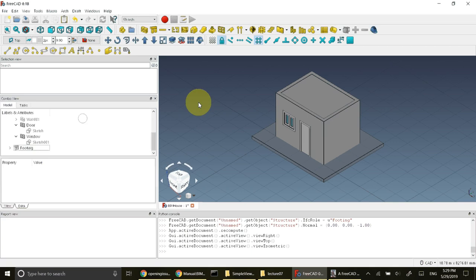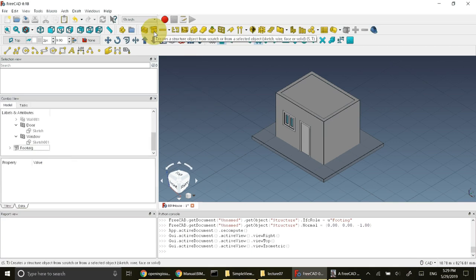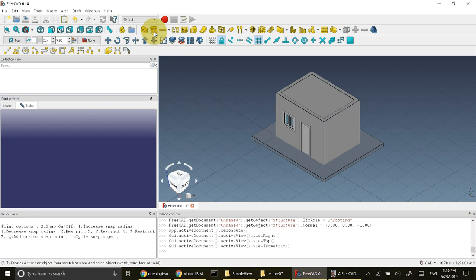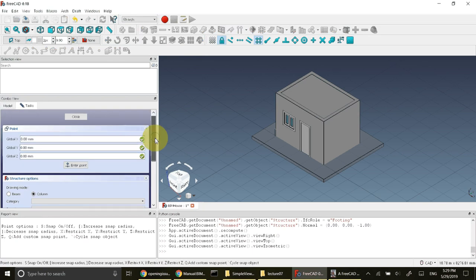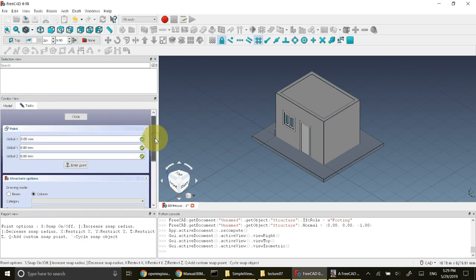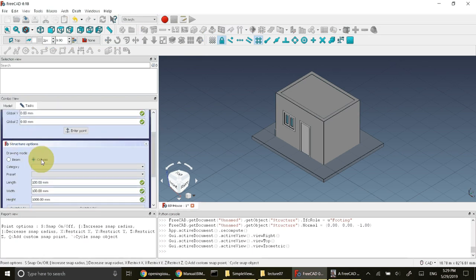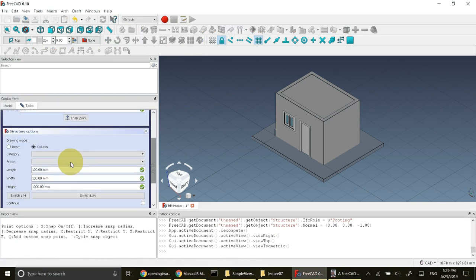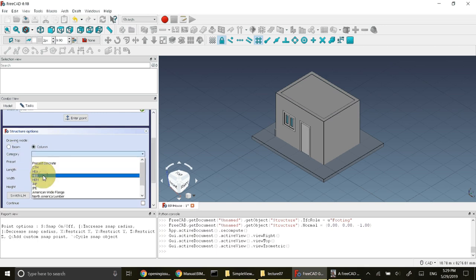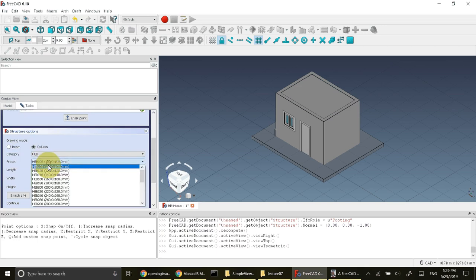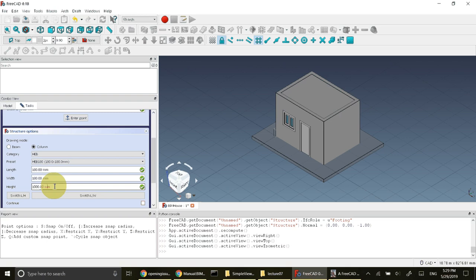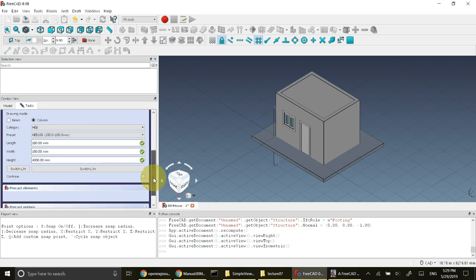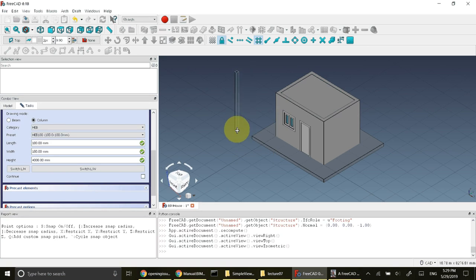Okay, there are some error reports appeared here so let's cancel this command and let's do it again. First go to create structure. In create structure select the column. In the column select the category as HEB and preset as HEB 180 cross 180. The height will be 4 meters, 4000 millimeter.